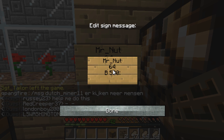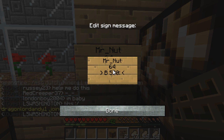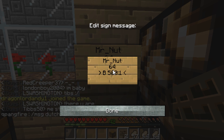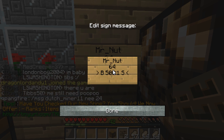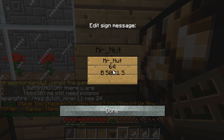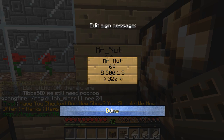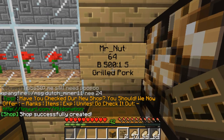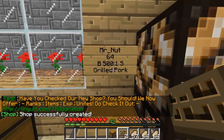My sell price will be 1. Then space, S. And then put the item ID — for grilled pork that's 320. Hit done and it will change the sign text to grilled pork.